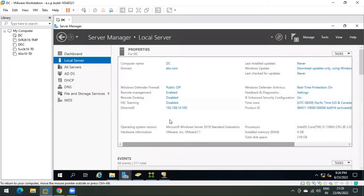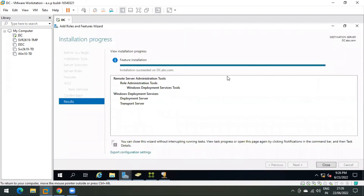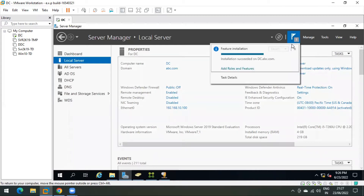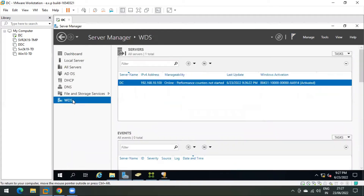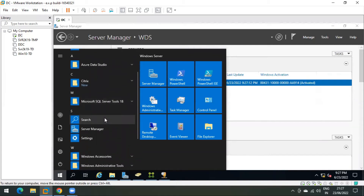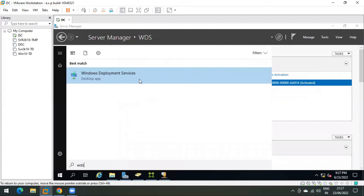Now let's go back to Server Manager — the feature installation has finished. We have only installed the feature so far; no configuration has been done. Now let's open the WDS console. You can click the notification flag here, or click Start and search for Windows Deployment Services and click on it.